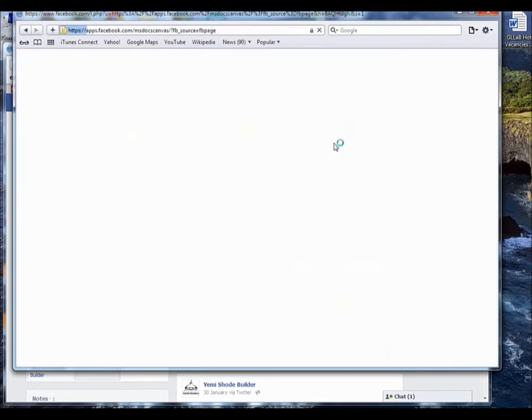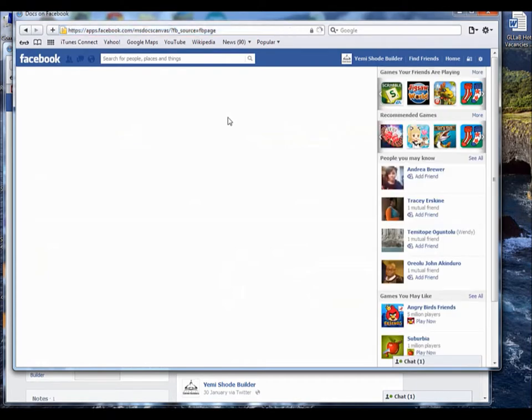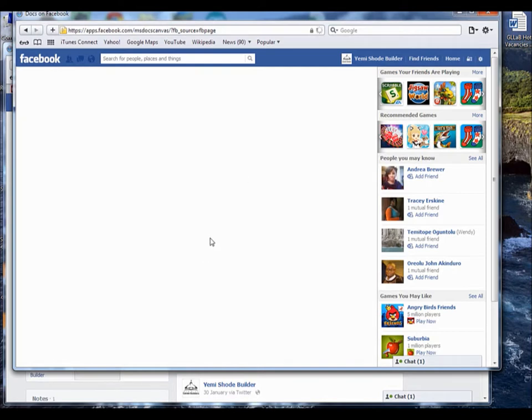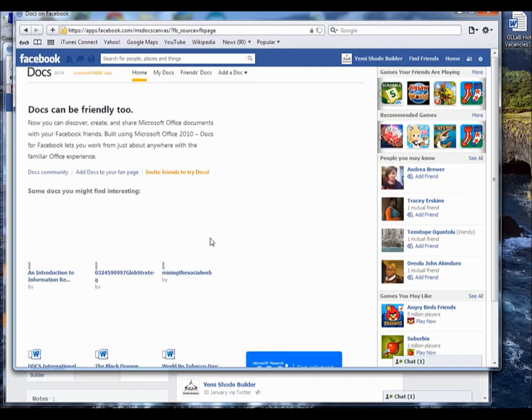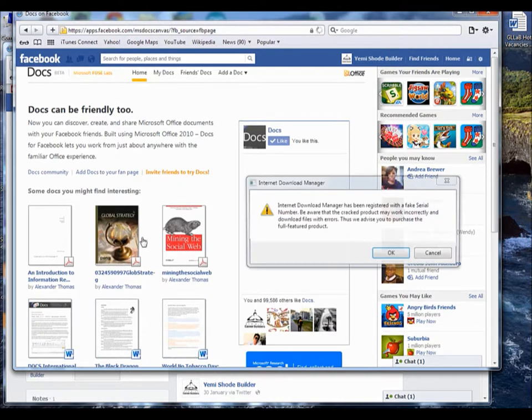Another page will pop up. Just wait for it to load, just wait for it to load, just a couple of seconds. Sometimes it feels like it's going to take ages.